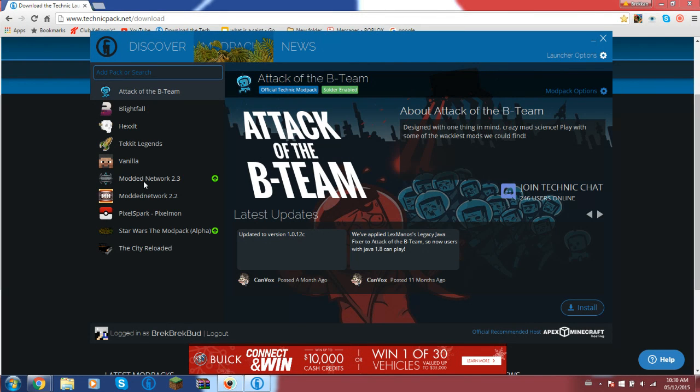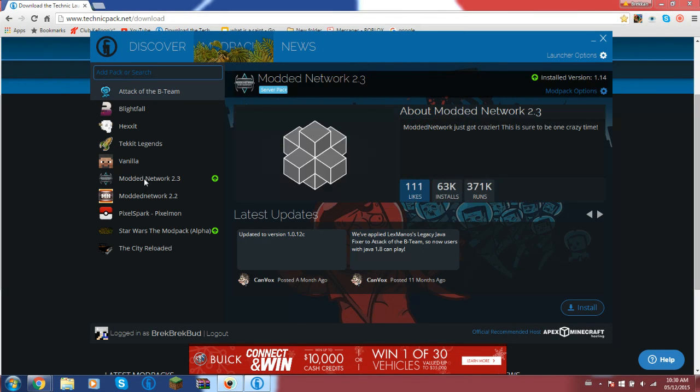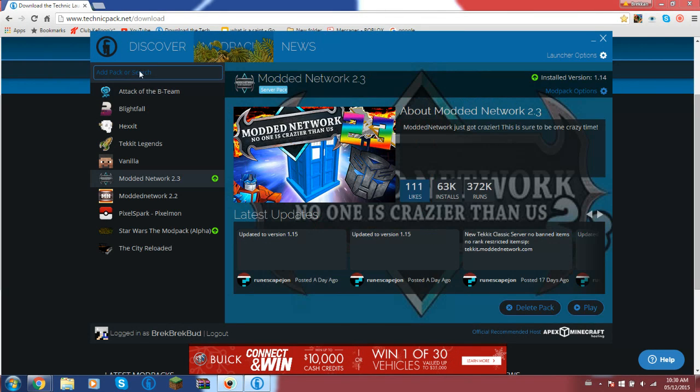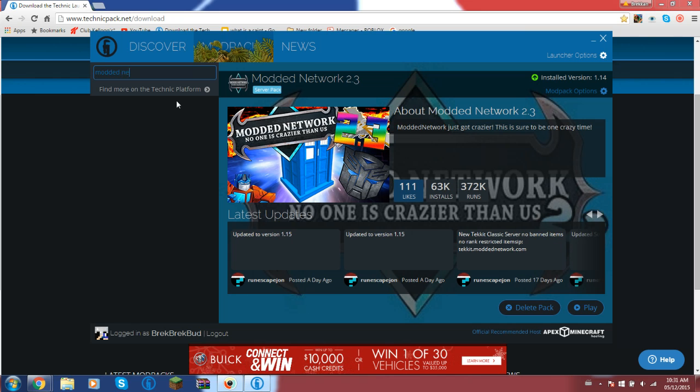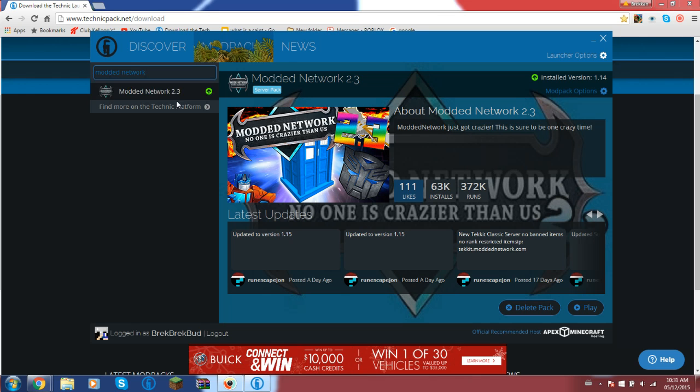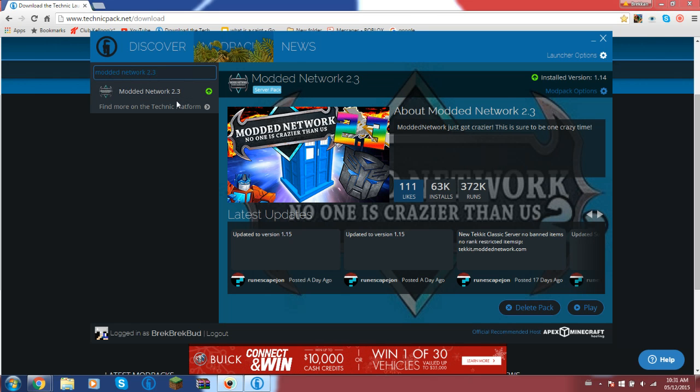If you want Modded Network, you go up here, search up Modded Network 2.3, and then click. Then you click 'find more on Technic platform.'